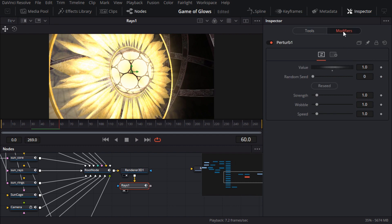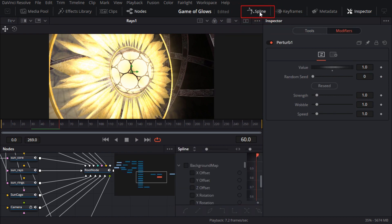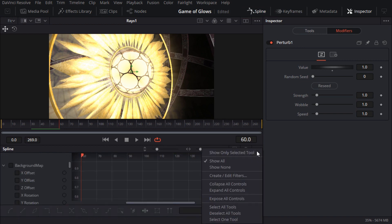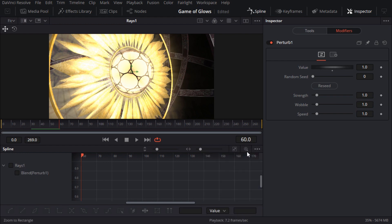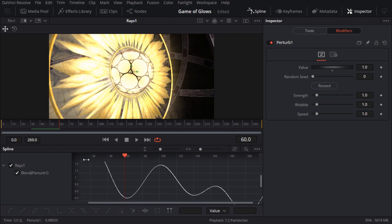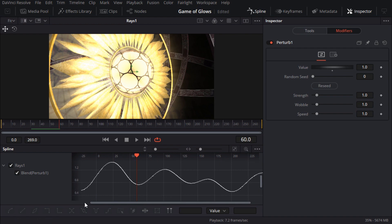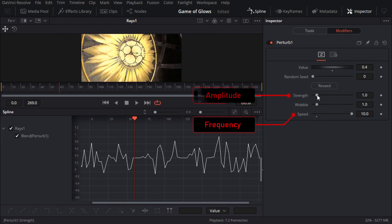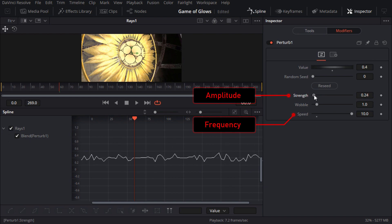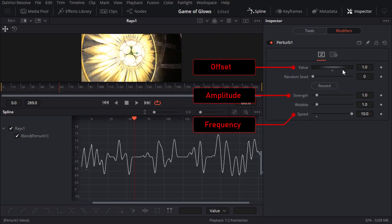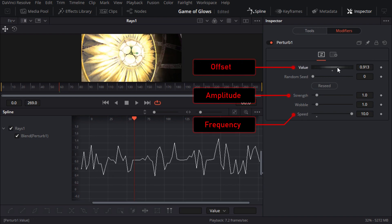Before I start adjusting parameters it'll be good to get some visual feedback so I'll open the spline editor and turn on show only selected tool. And then check the blend parameter so that I can see the animation graph while I adjust the perturb parameters. As you can see the speed parameter adjusts the frequency, the strength slider is the amplitude and the value slider offsets the entire graph up or down.